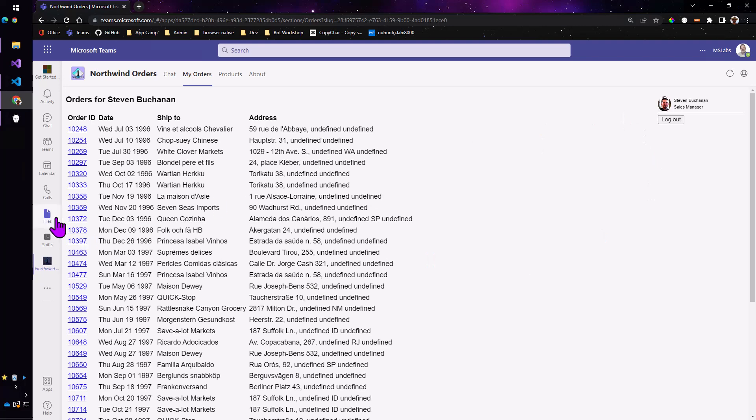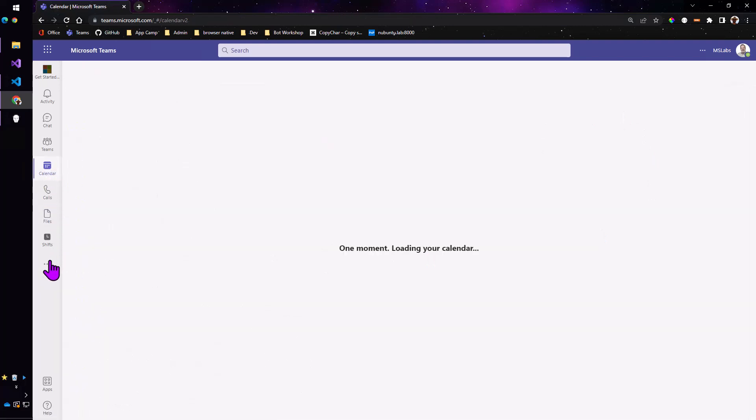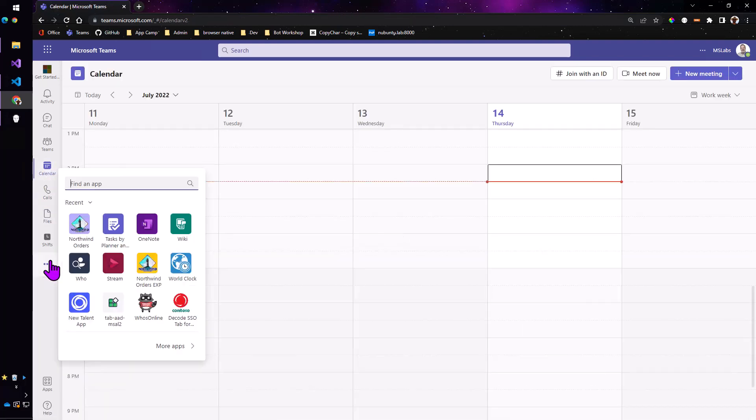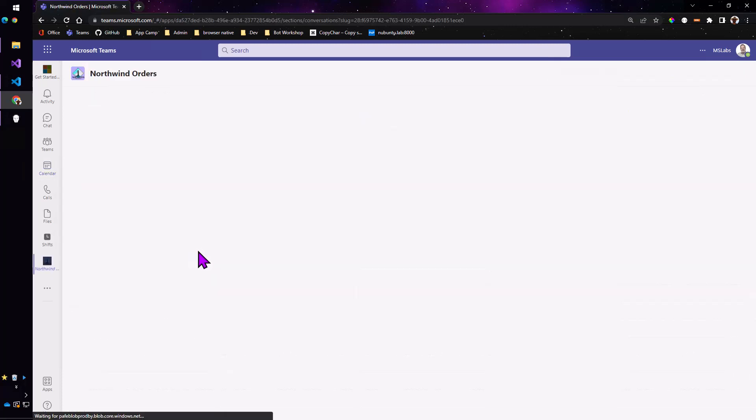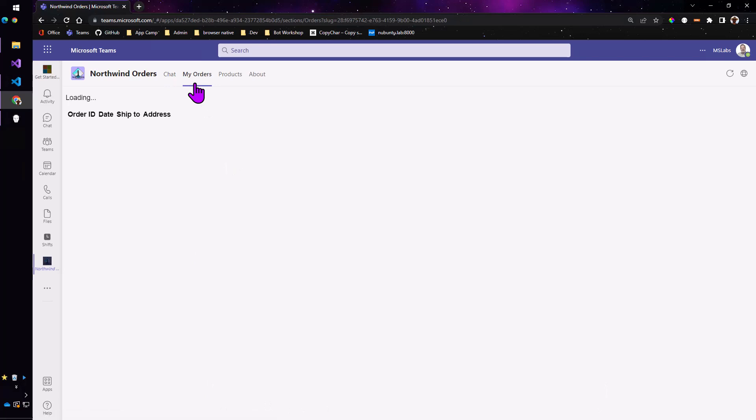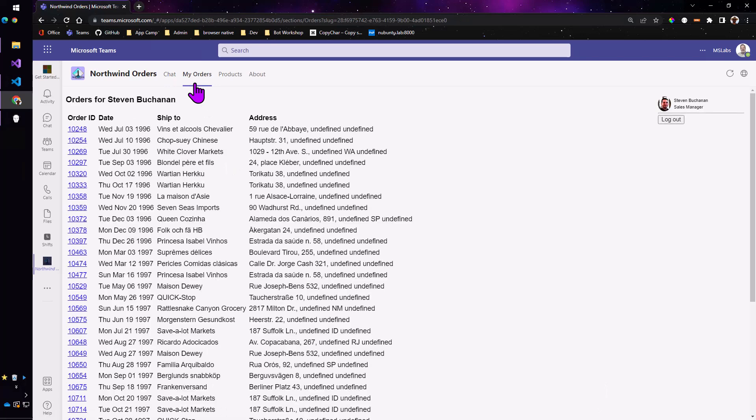Now if I leave the app and come back to it it's actually going to log me in with Azure Active Directory and look up that mapping and get me Steve's orders correctly.